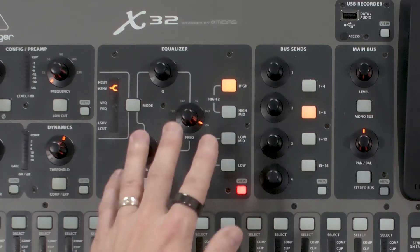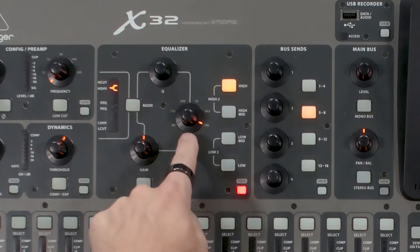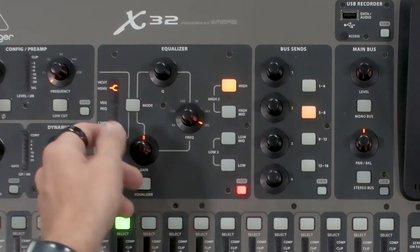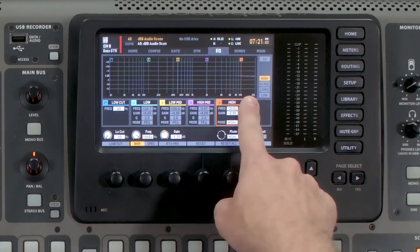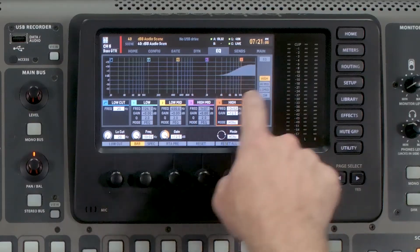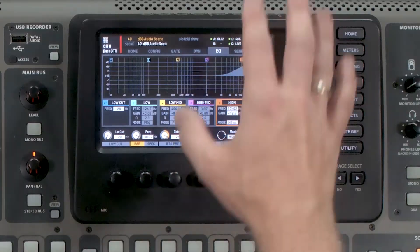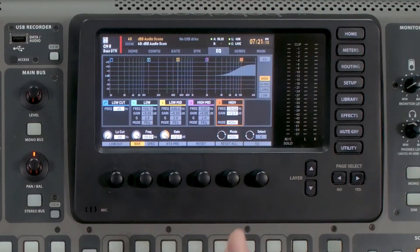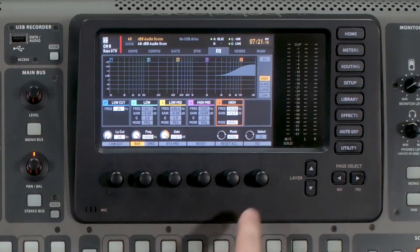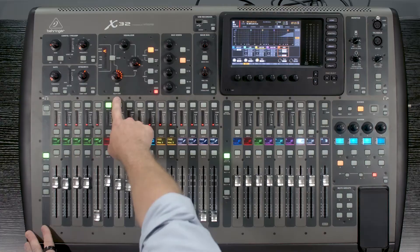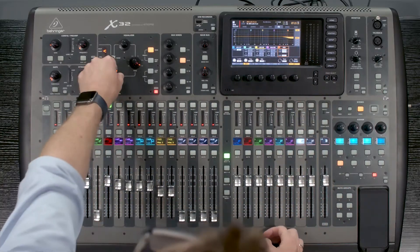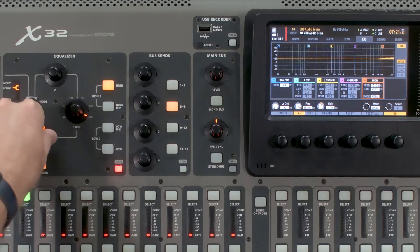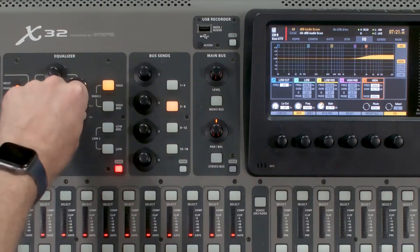We have three adjustments that make this a parametric EQ: gain, frequency, and Q (the bandwidth). If we raise or lower gain, we can see it changing on the screen. You'll notice the display is grayed out, which means the EQ section is not turned on. To adjust EQs, you'll want to turn it on — either by pressing the knob here or pressing the Equalizer button on the board. Once it's orange, it shows as active on screen, and we can change the gain up or down.